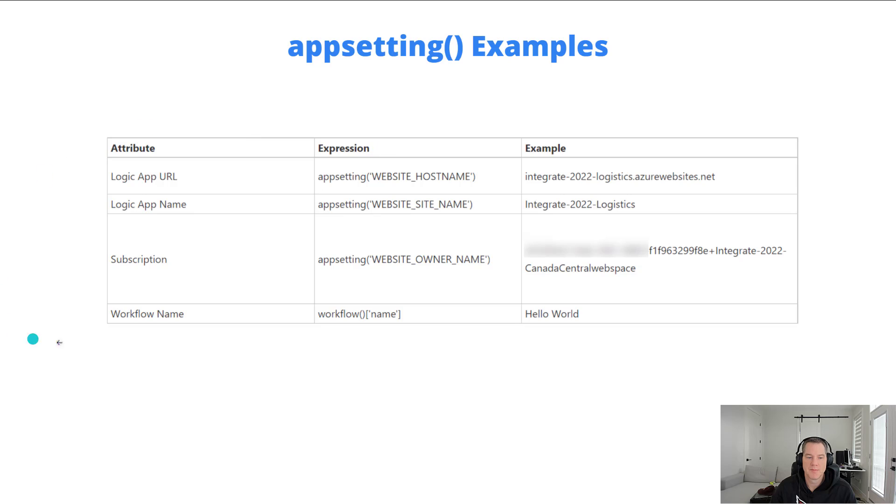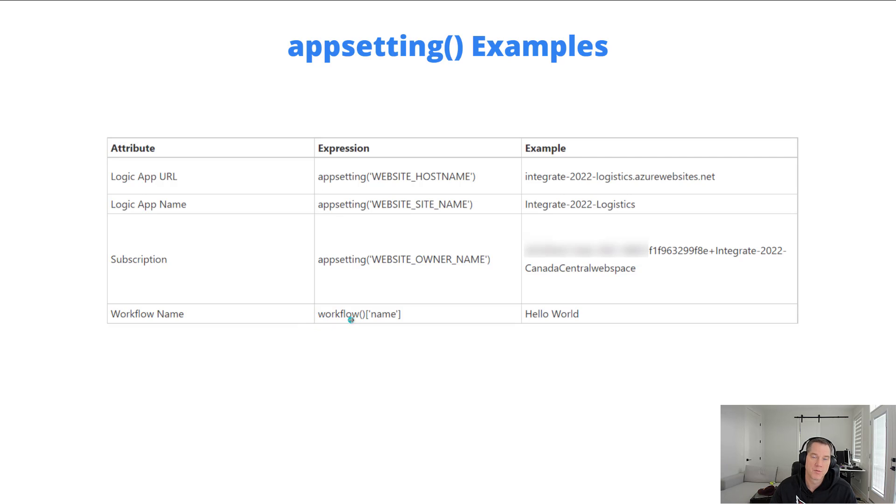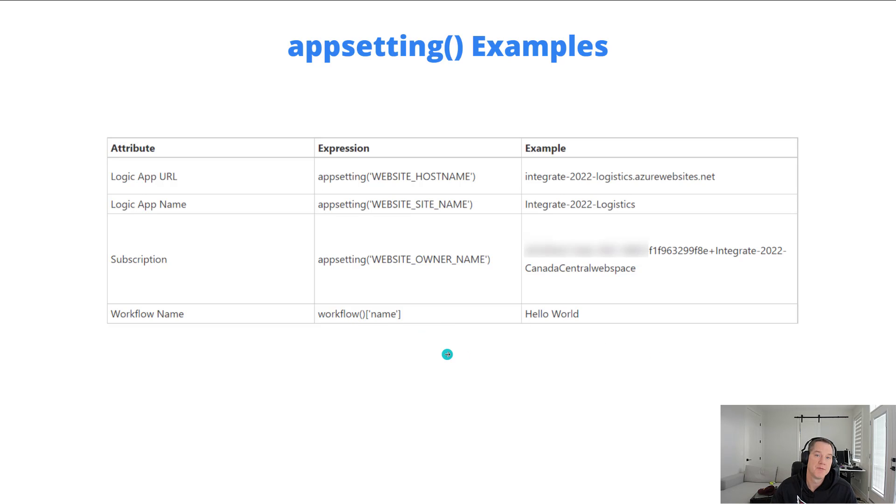And as mentioned before, workflow name is something where it exists today, and I can use workflow and then look for the name property itself. That'll give me the name of the workflow that belongs to this Logic App.